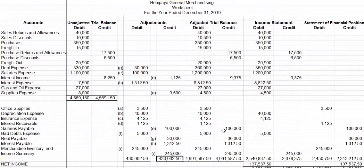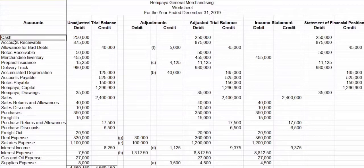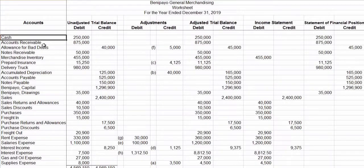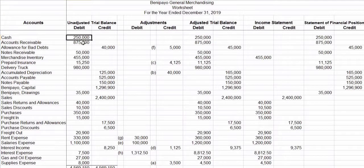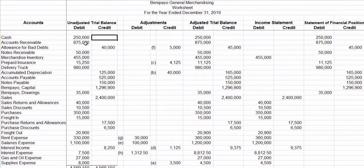How do we arrive at the figures in our adjusted trial balance columns? By considering the first four money columns, one by one, from the first account name of cash down to the last one, which is income summary. For cash, there is only one figure — $250,000 on the debit column. Therefore, just forward these $250,000 to the adjusted trial balance debit column also.